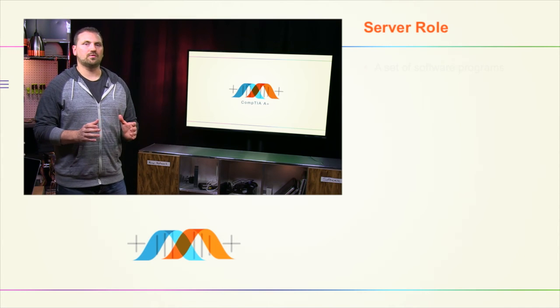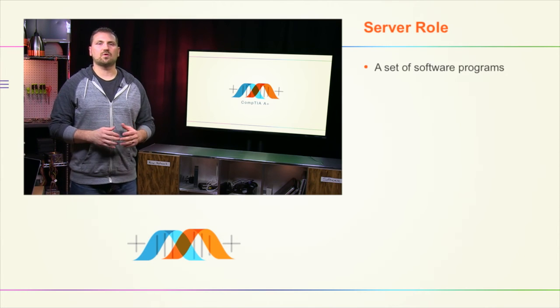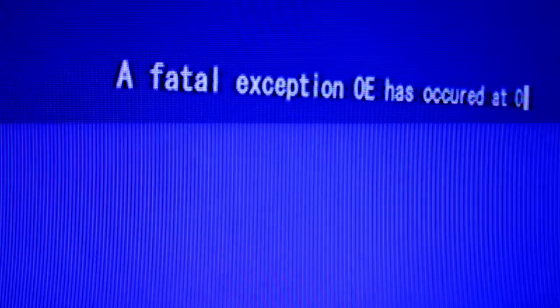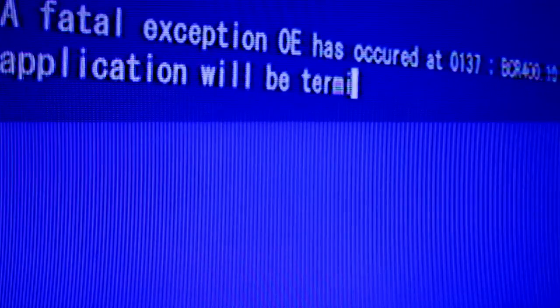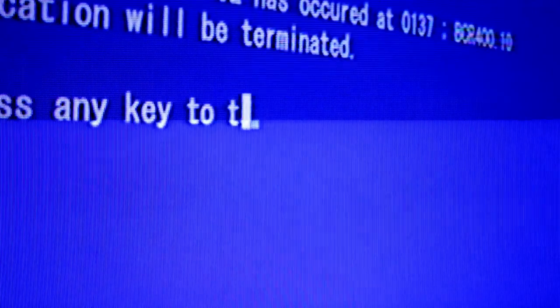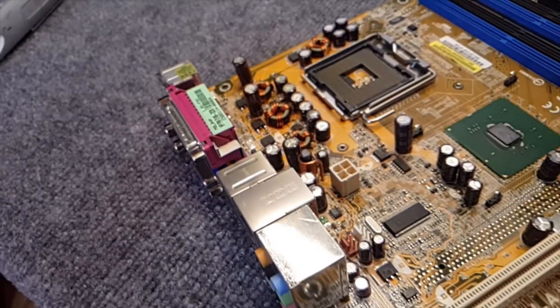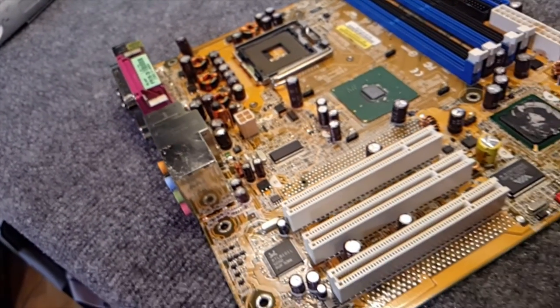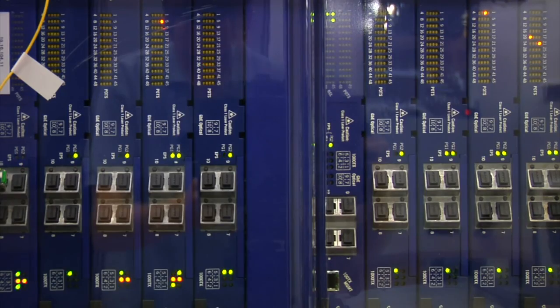A server role is a set of software programs. When they're installed and configured, they allow the computer to perform specific tasks for you, other users on the server, or other computers on the network. We can install and configure these roles in our Windows server and use them to manage various services.